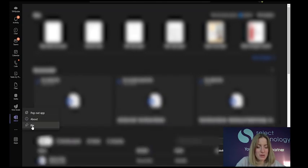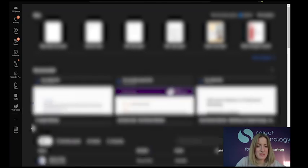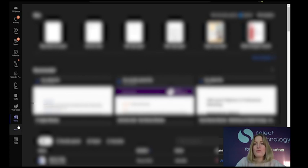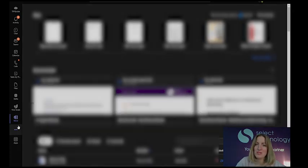and you can pin it. Then it will stay on there forevermore, and that is how you pin apps on Microsoft Teams.